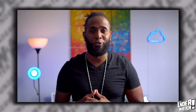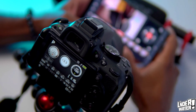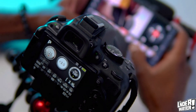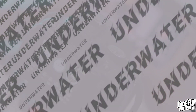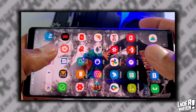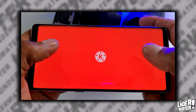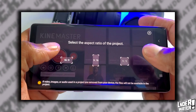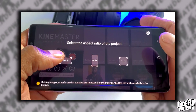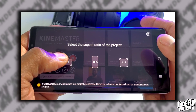Without any further ado, let's go on there. So the first thing you want to do is you want to open KineMaster. You're going to tap on the plus button and you're going to select 16 by 9 if this video is for YouTube.